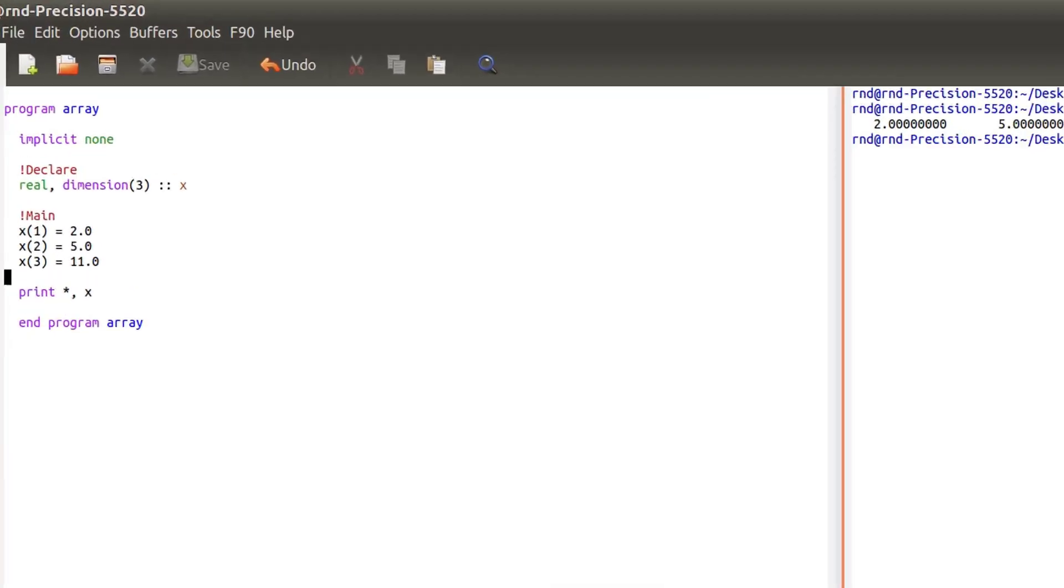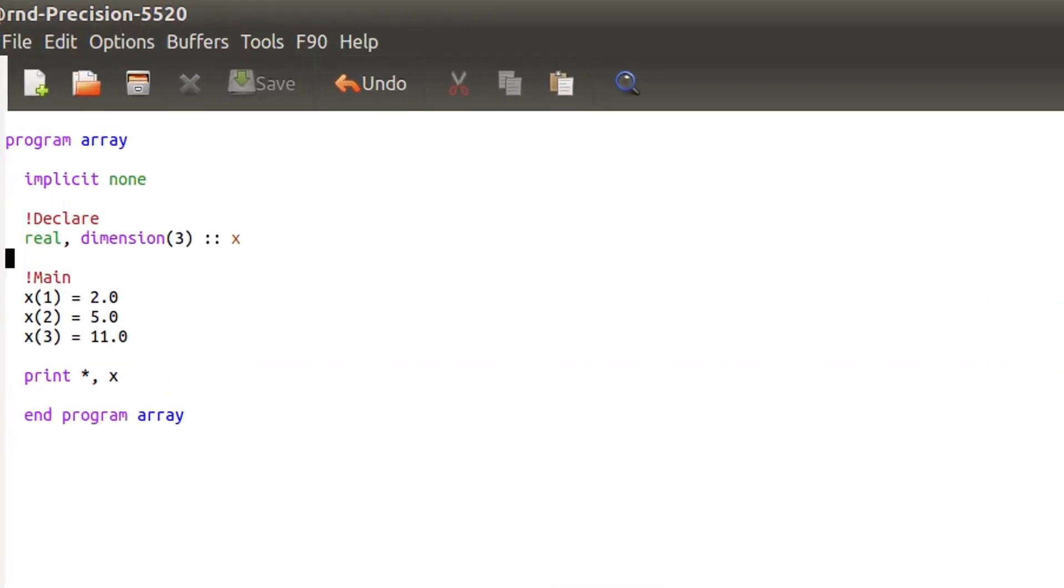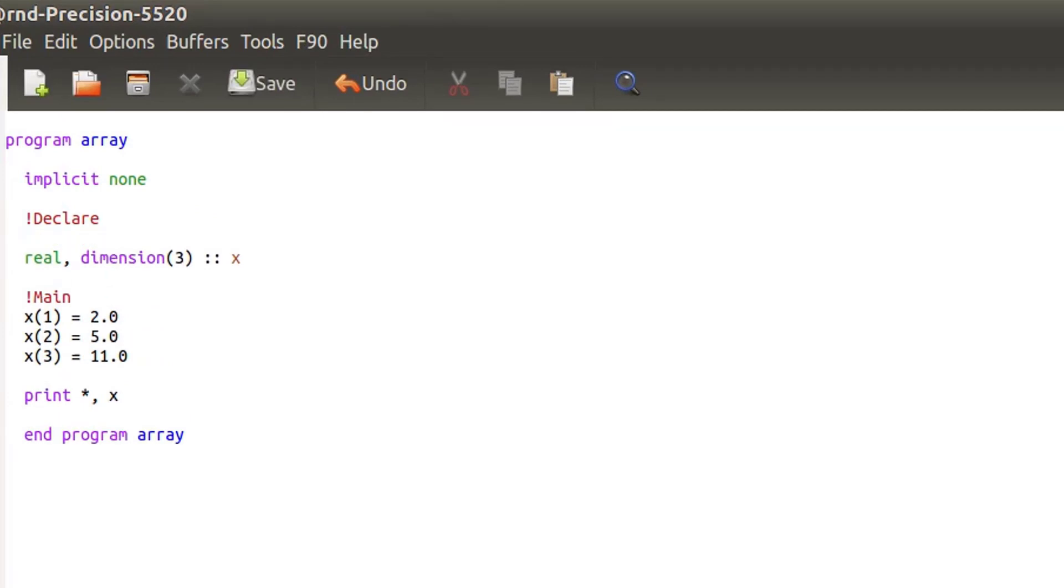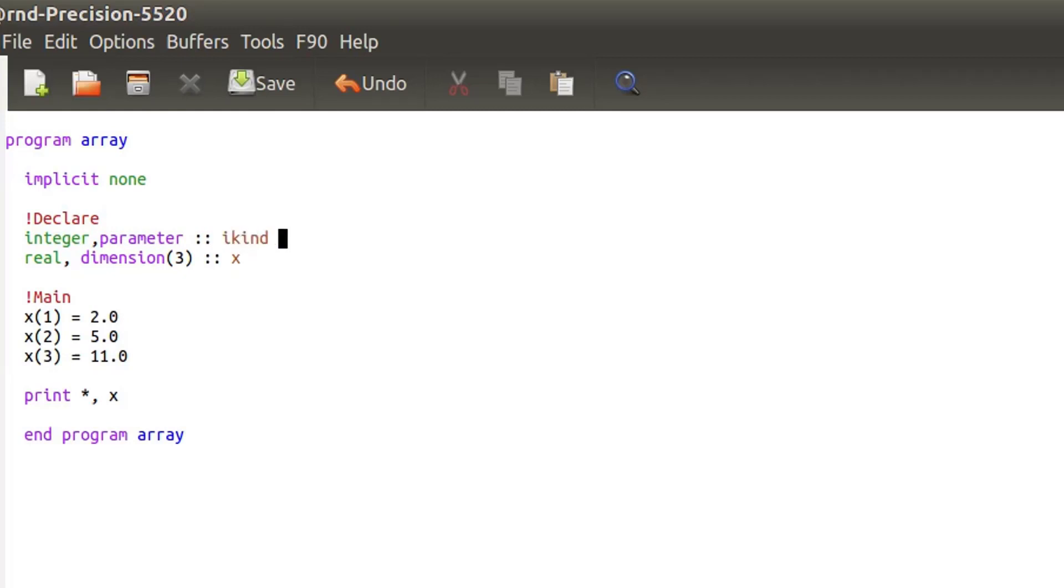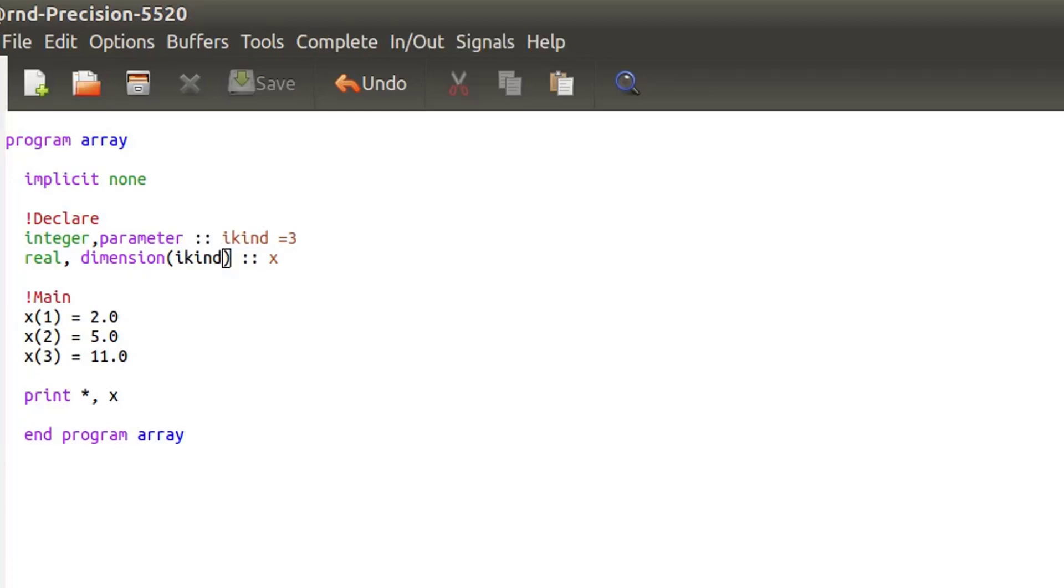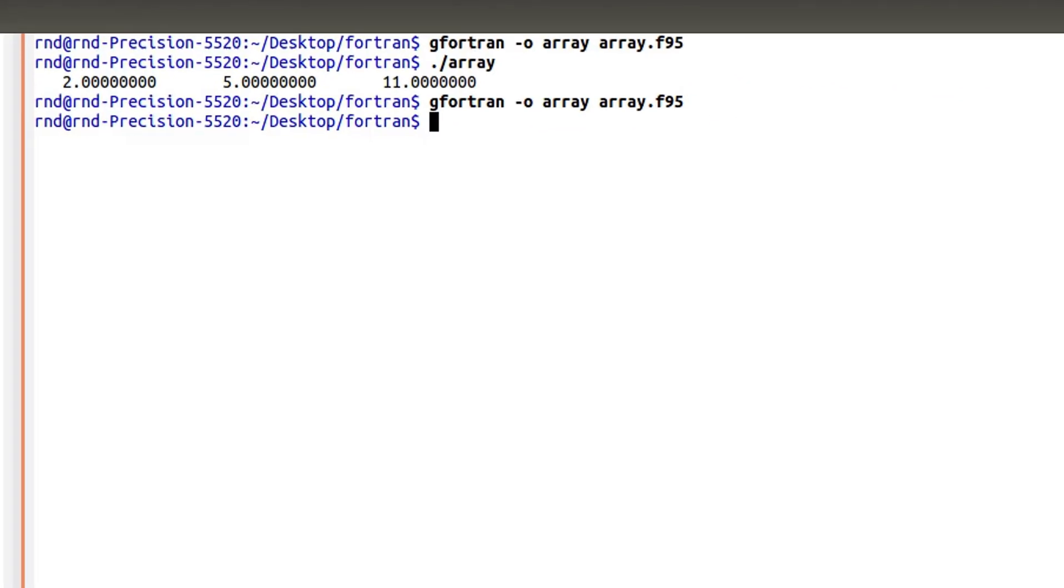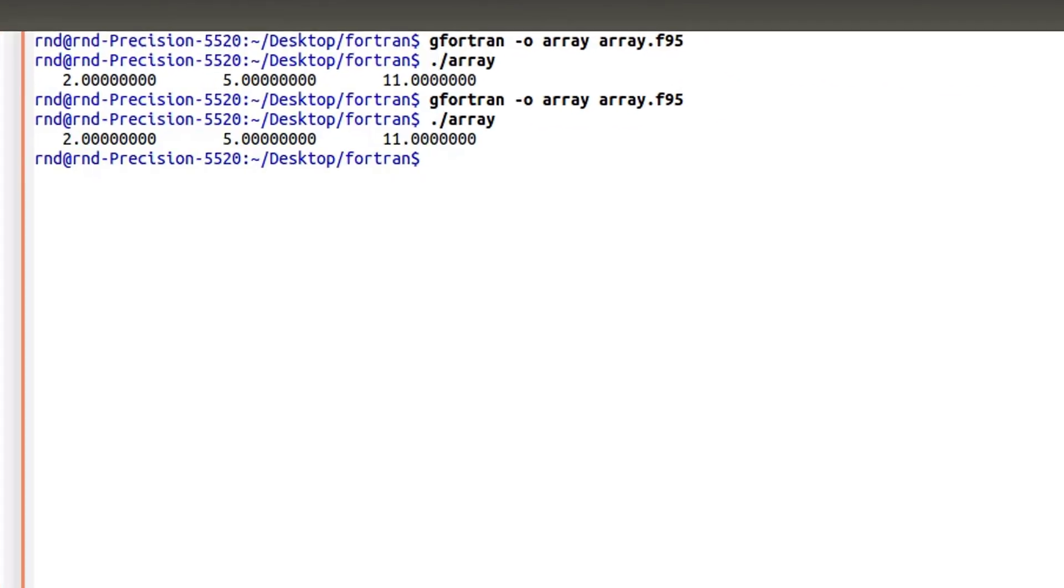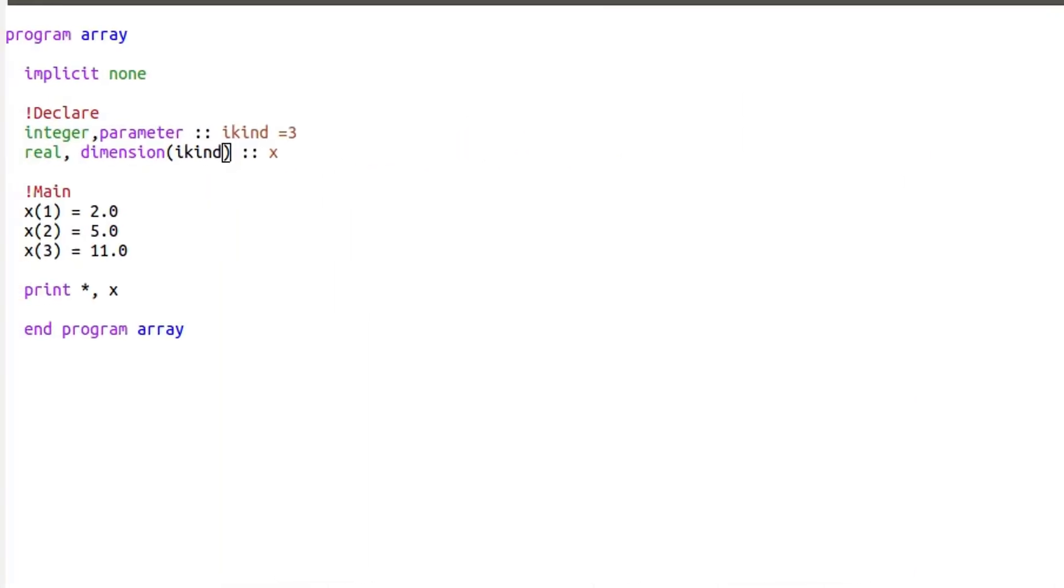Now you can also do like I showed in a previous video about precision. So when you declare the variable you can declare an integer parameter which means it's a constant and let's call it icon like I did and let's put it equal to three. And then you can replace like that icon here so it works in the same way. So let's save it, let's try to compile again.